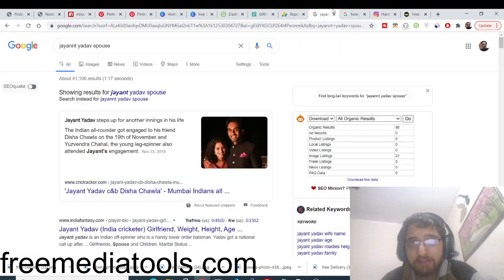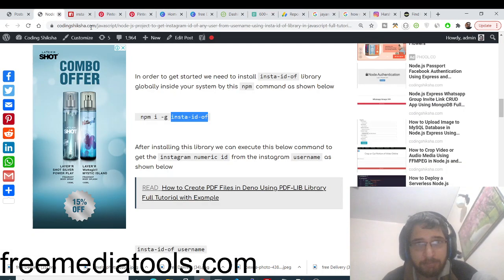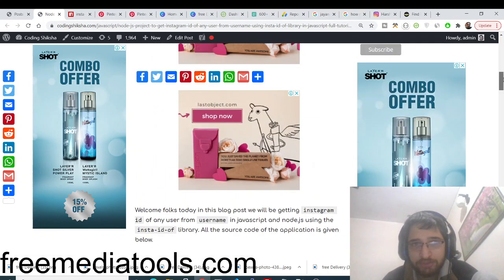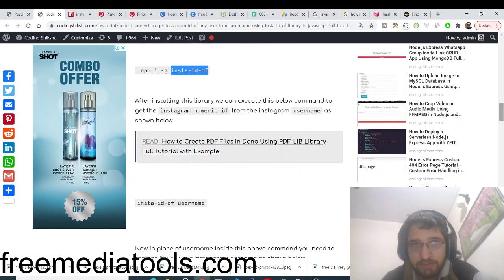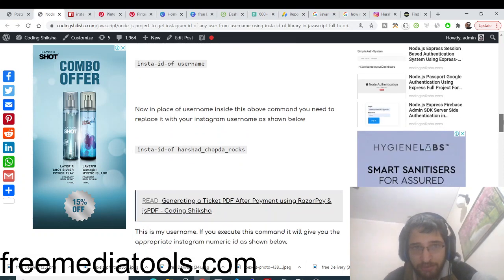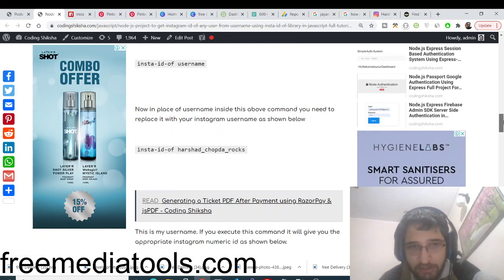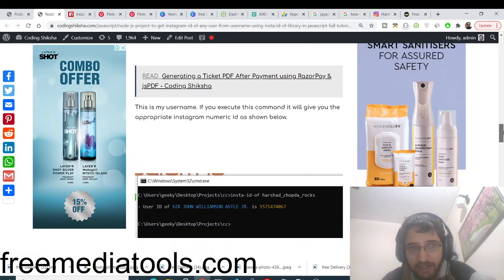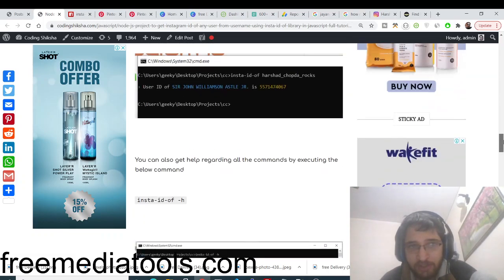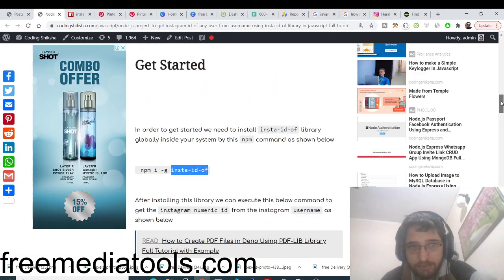If you want to read a detailed blog post, you can just go to my video description. I have written a complete step-by-step blog post guiding you how to use this library. Just go to the video description in order to get all the source code and all the step-by-step instructions on how to use this library. All the images are also there.